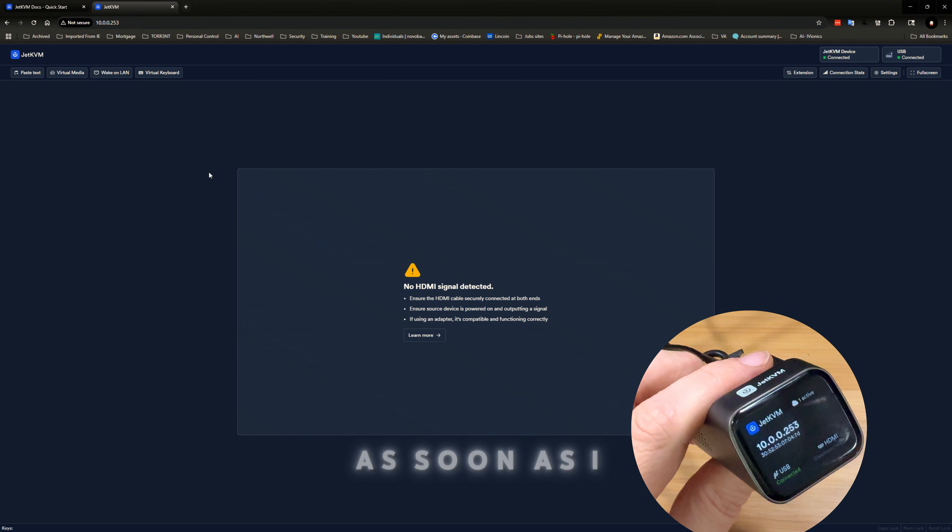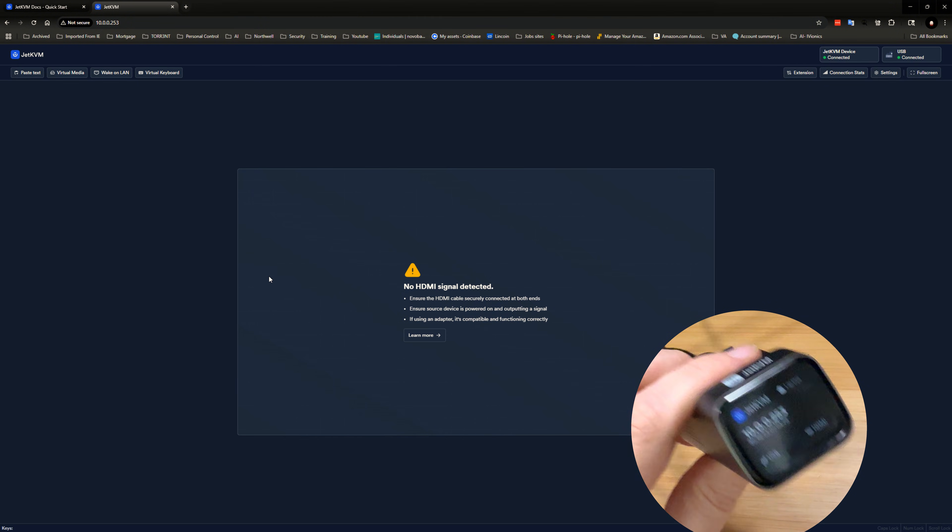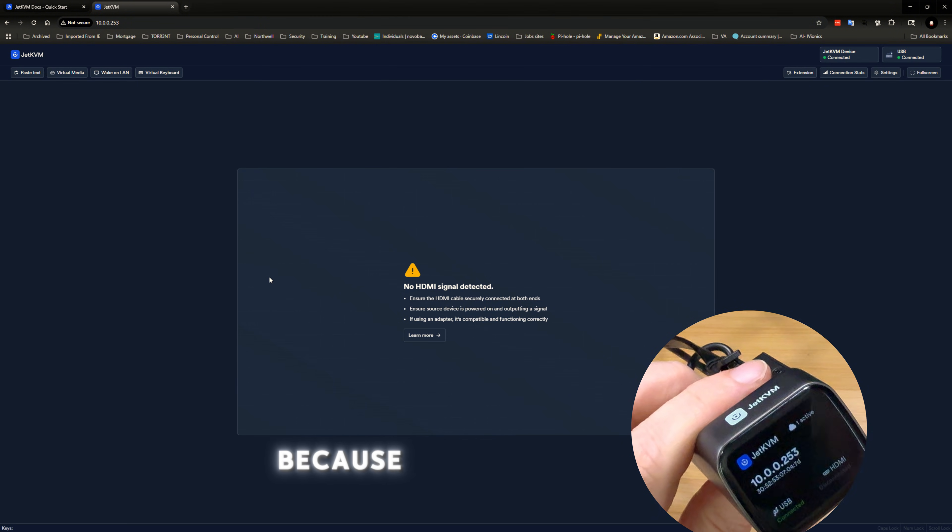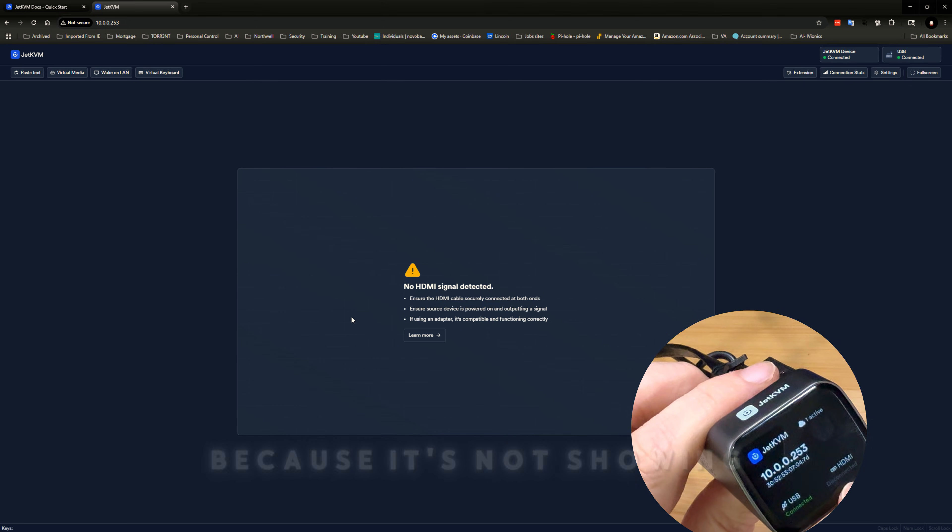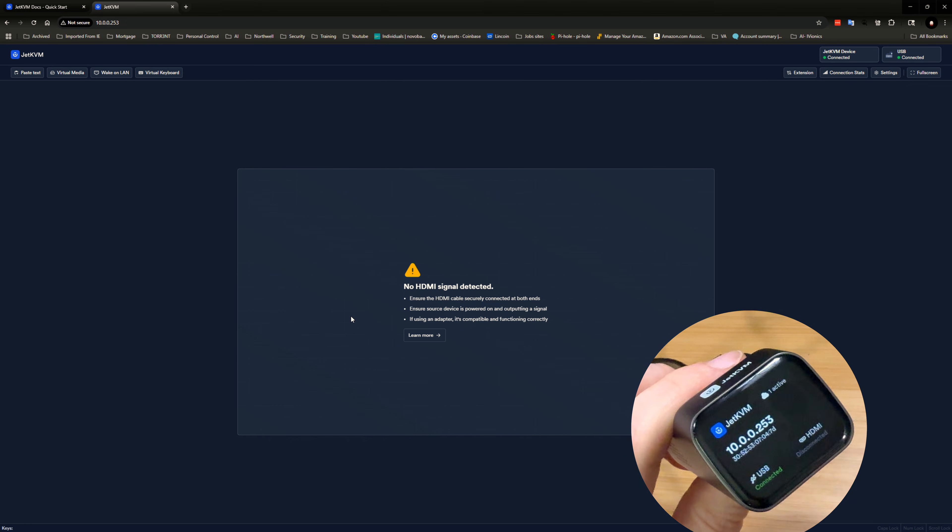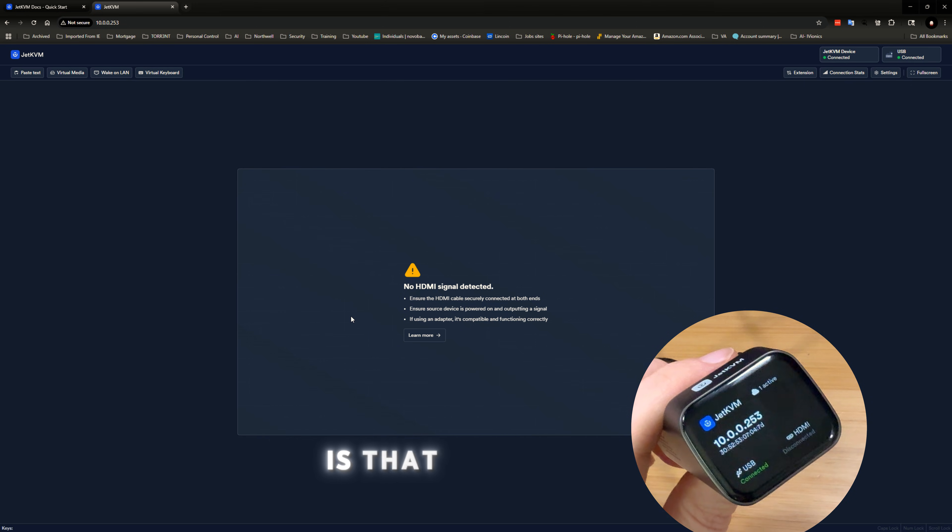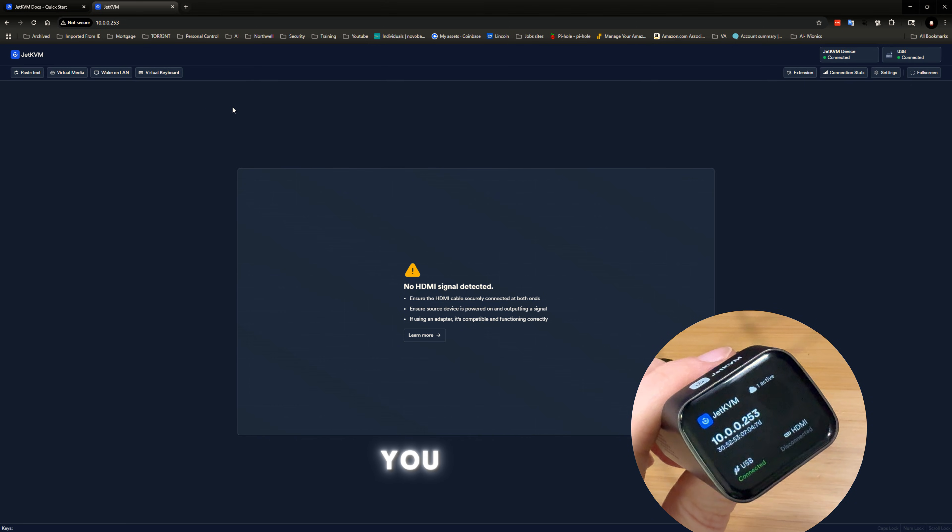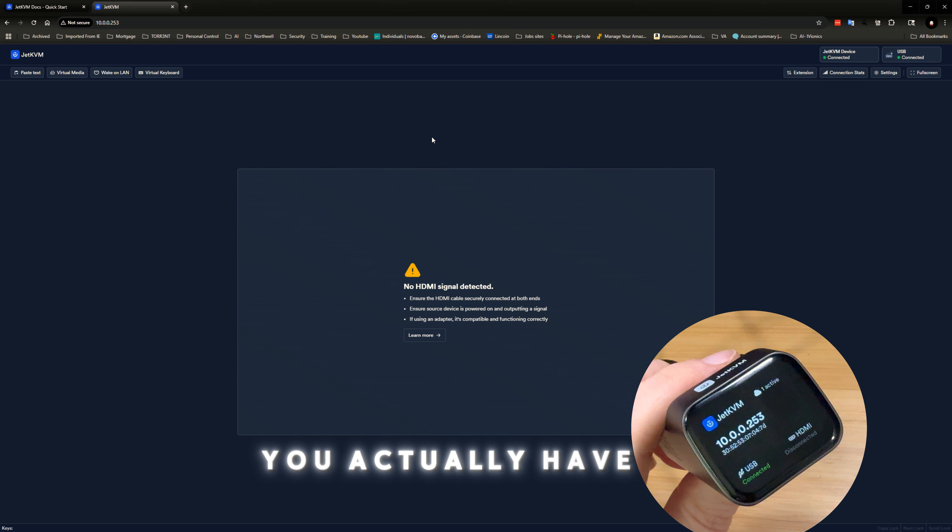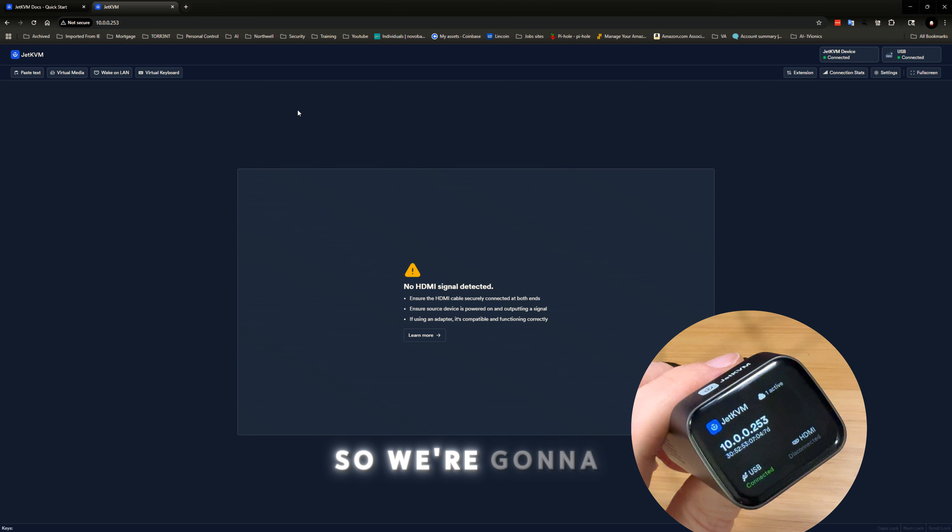And this is what I was telling you about. As soon as I plug it in, it says, because it's not showing an HDMI connected here. So what I noticed is that as soon as you do that, you actually have to reboot the computer.